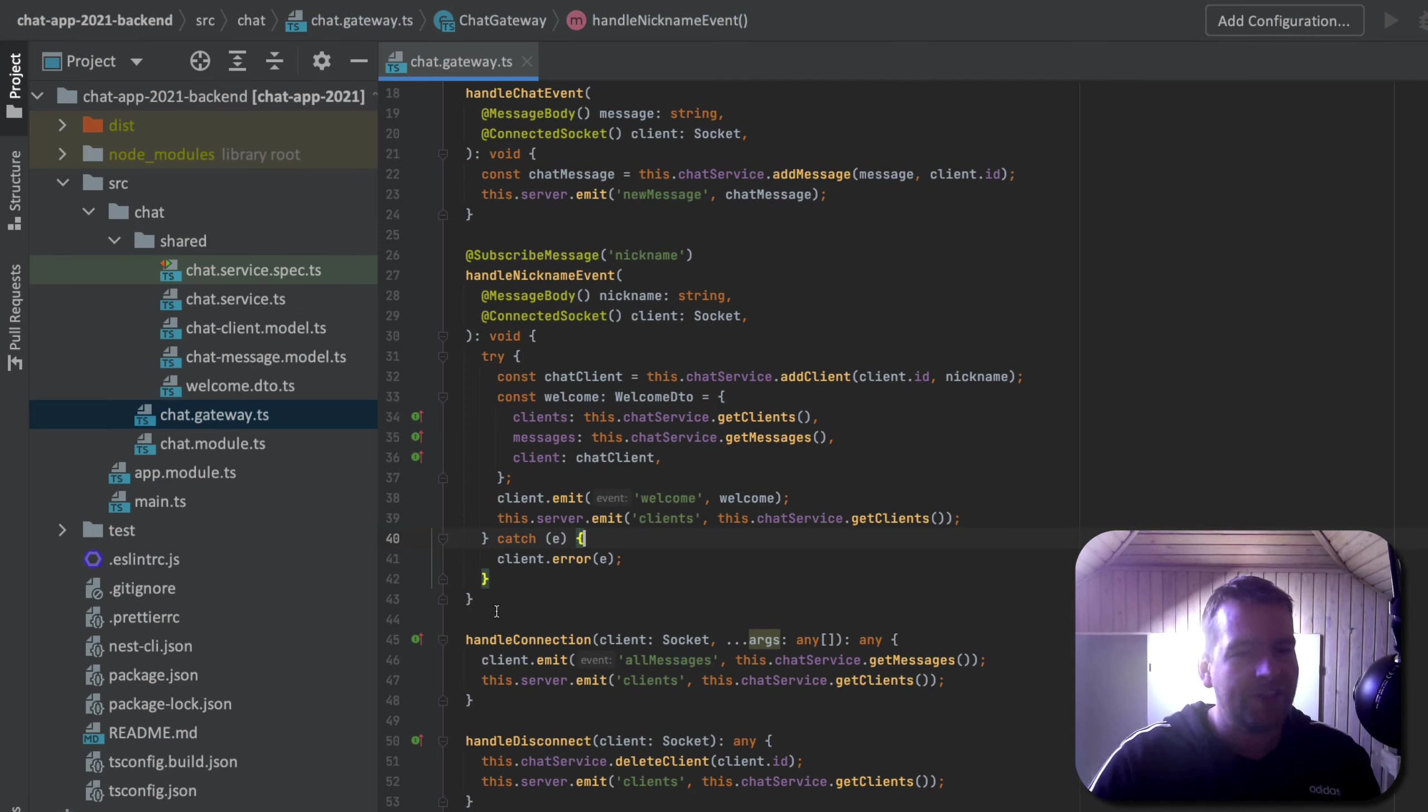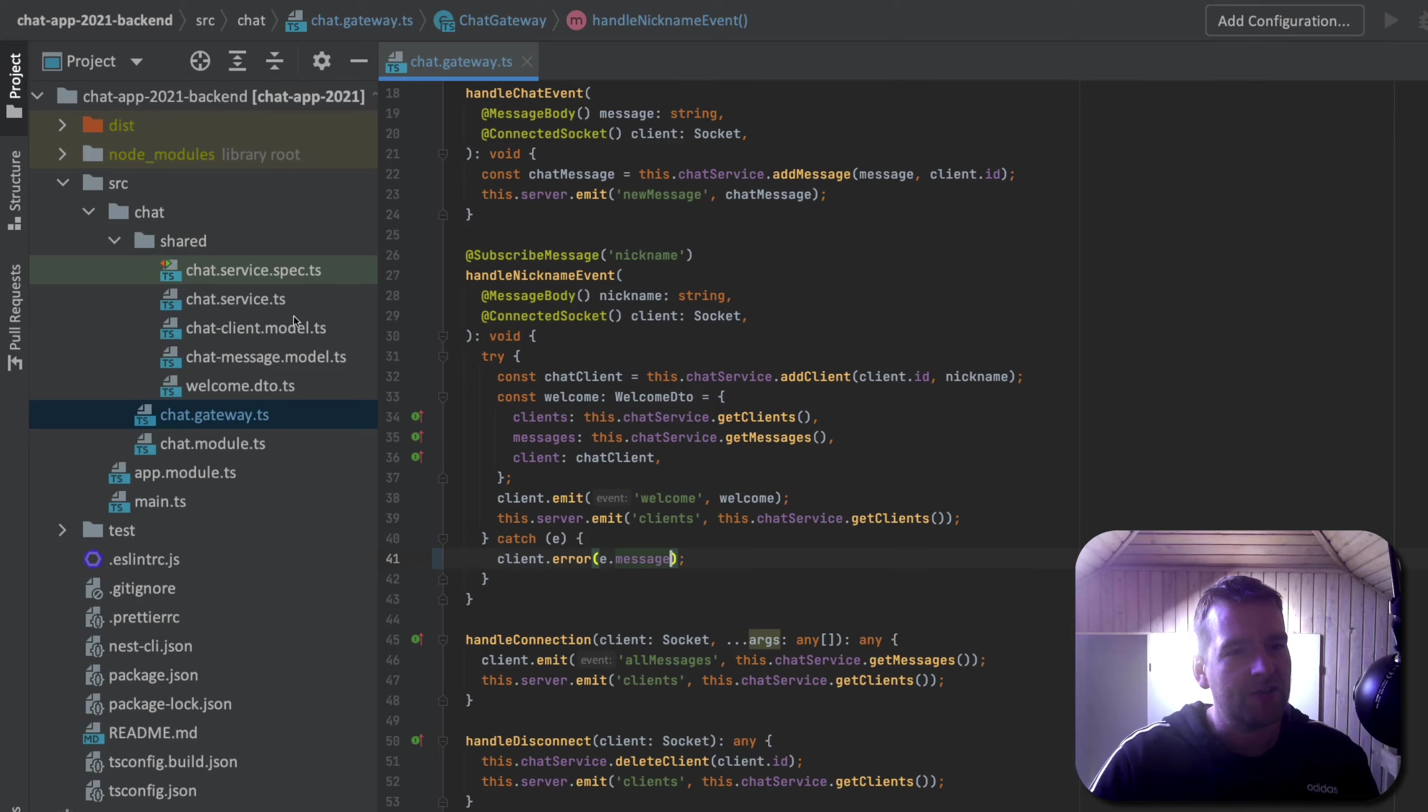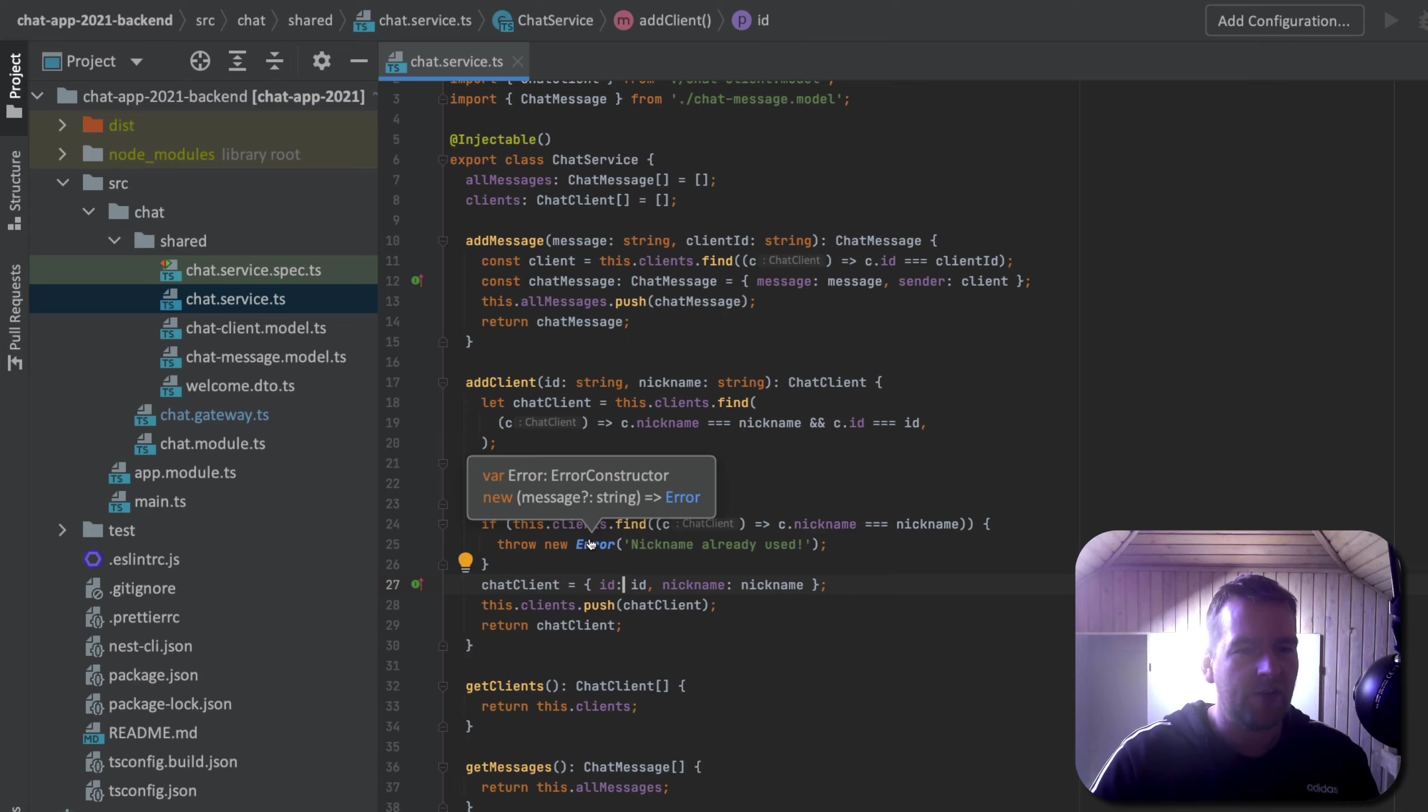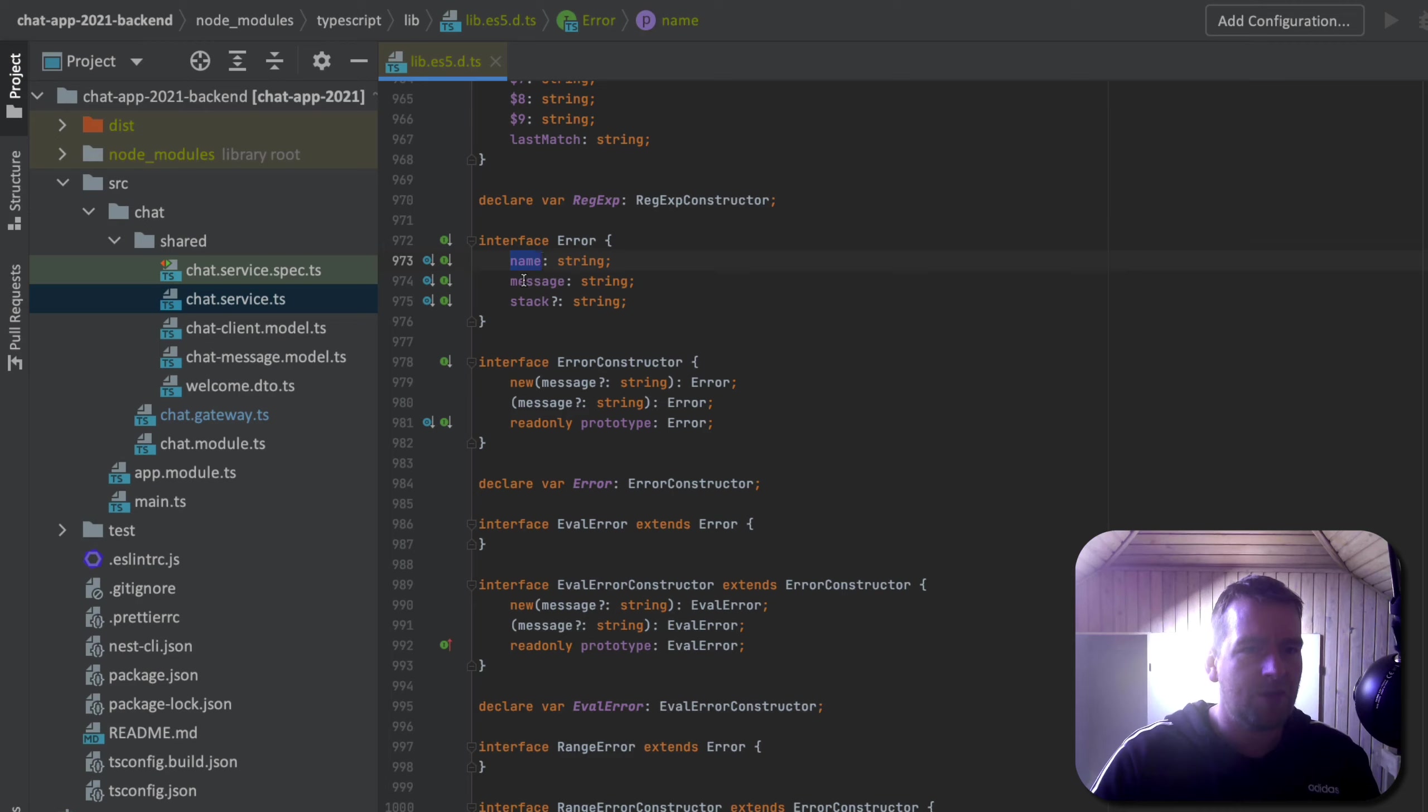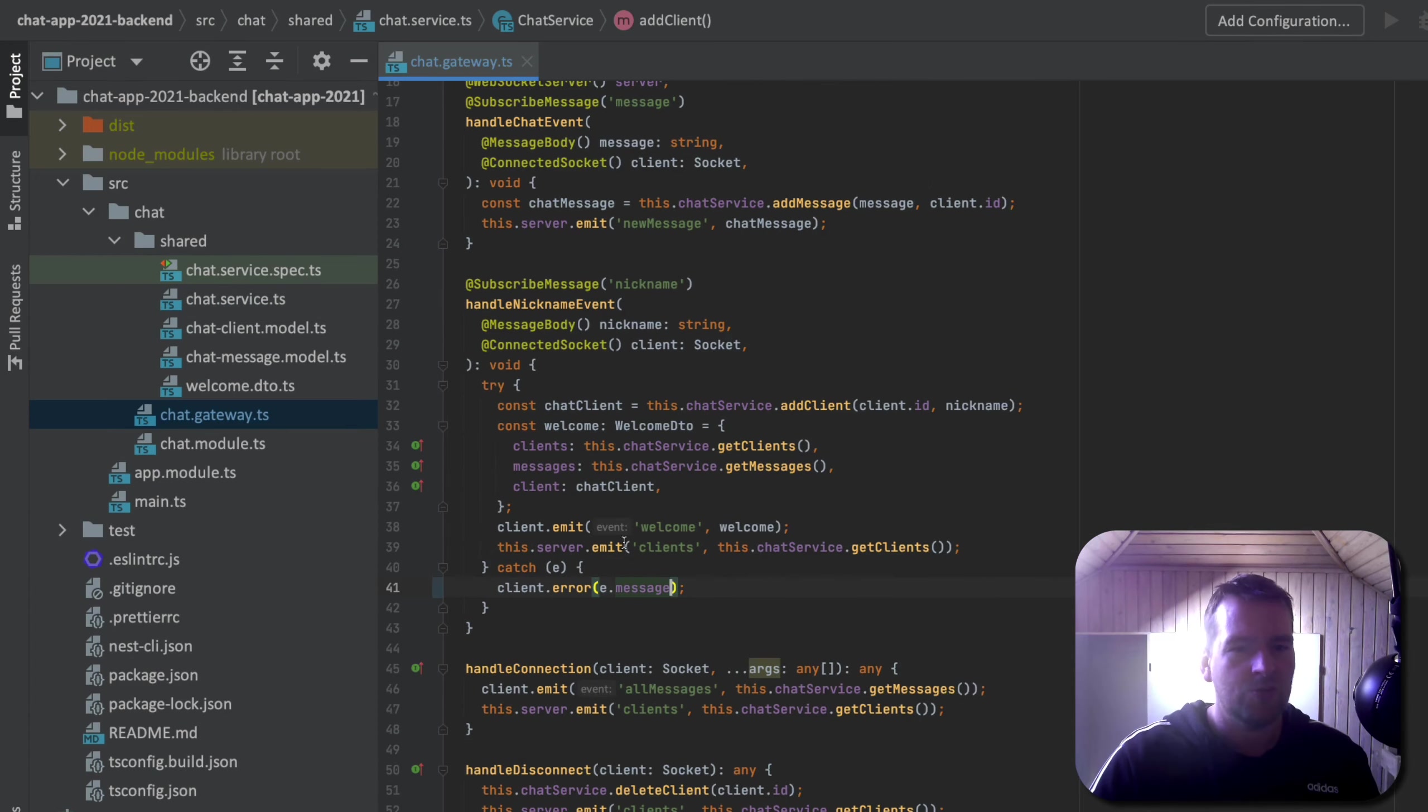One more thing I want to do is instead of sending the entire error, I actually right now just want to send the message from that error, not the entire error. So let's go back right here to the service and just show you what an error actually is. If I go into the error right here, just control or command click, and then I can actually see an error has a name, a message, and a stack. Now, right now, I only want to focus on the message because that's the message I'm actually sending right here, nickname already used. So that's what I'm going to pass back to the frontend.